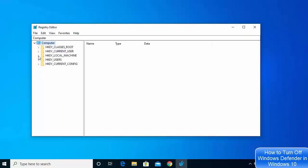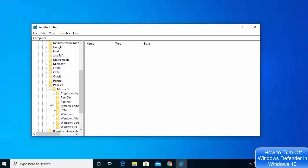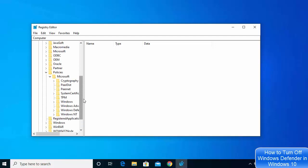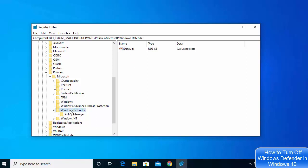In the Registry Editor, click on HKEY_LOCAL_MACHINE, then click on Software, then Policies under Software, then Microsoft, and then Microsoft again. You will be able to see an option which says Windows Defender. On the right-hand side you will see a file called Default. Select Windows Defender and then click on the right-hand side where you see the Default file.